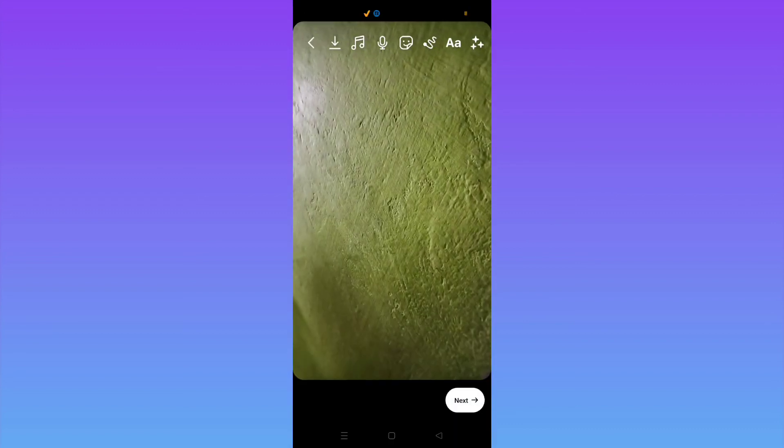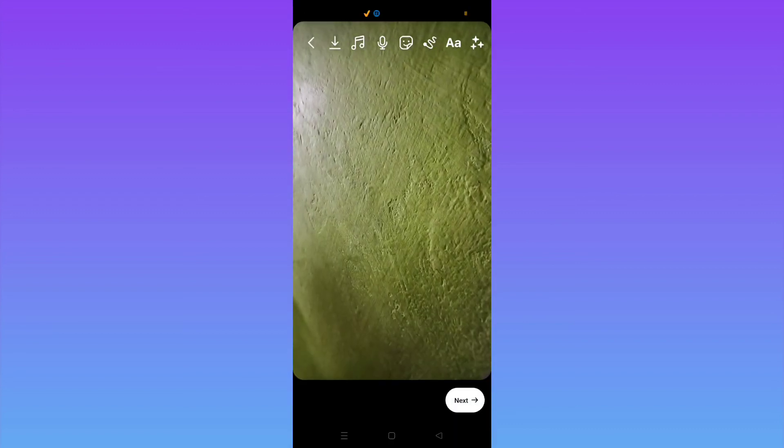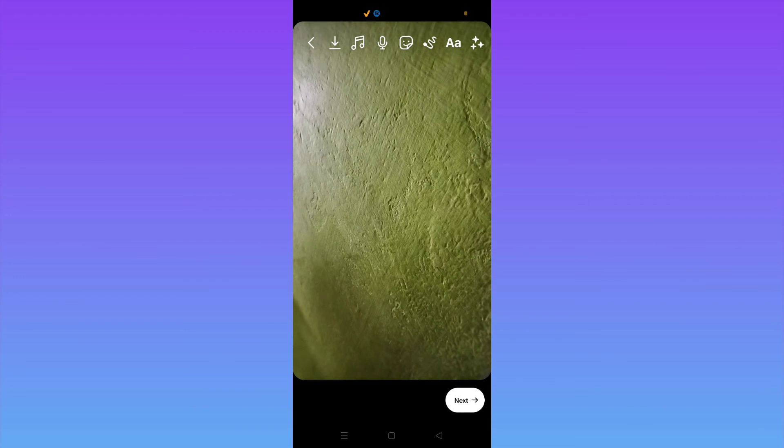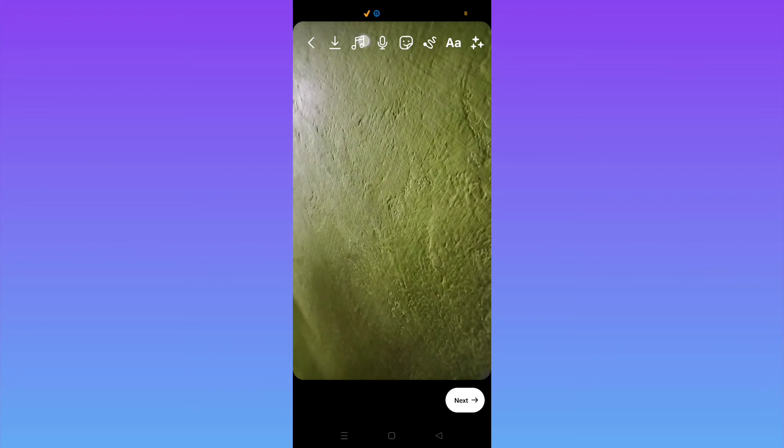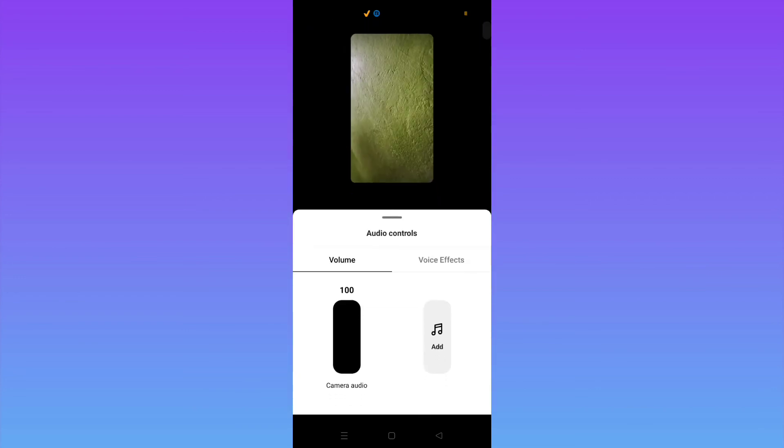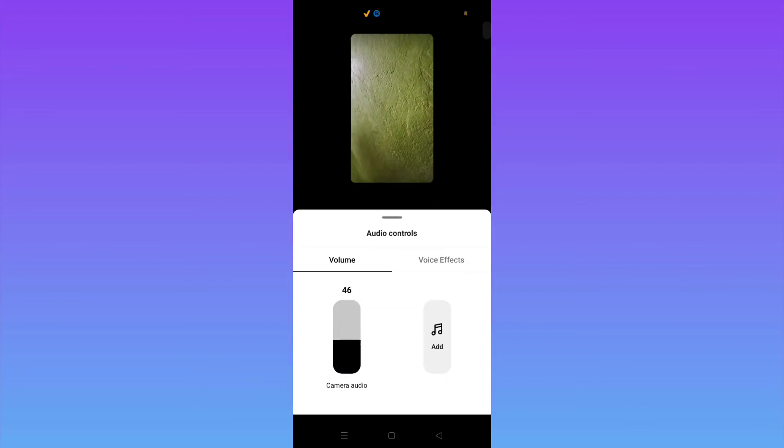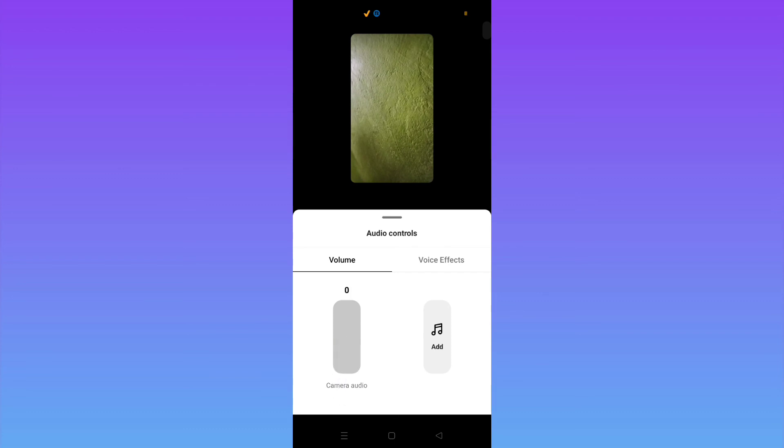So guys, you can see here I have successfully shown you how you can add your custom music on Instagram. Thanks for watching guys, see you soon in the next video.